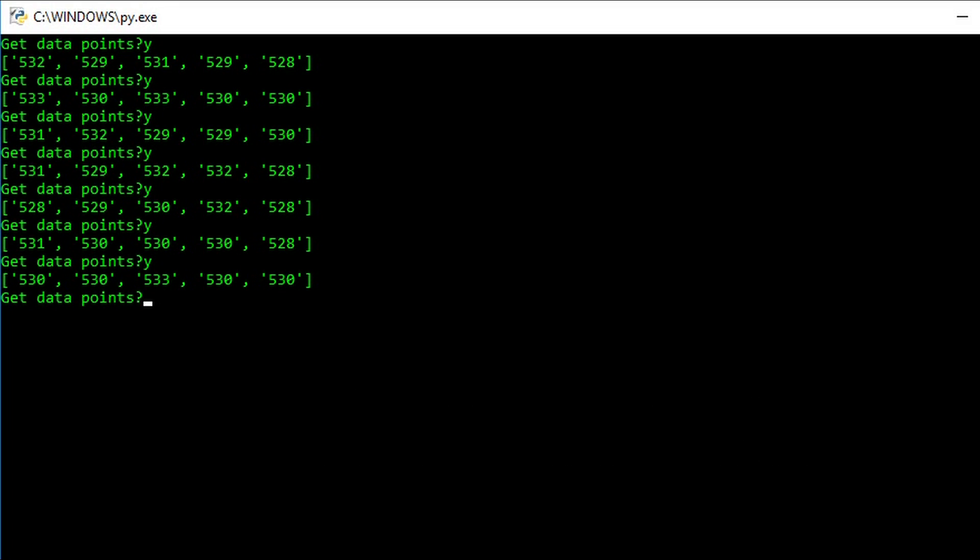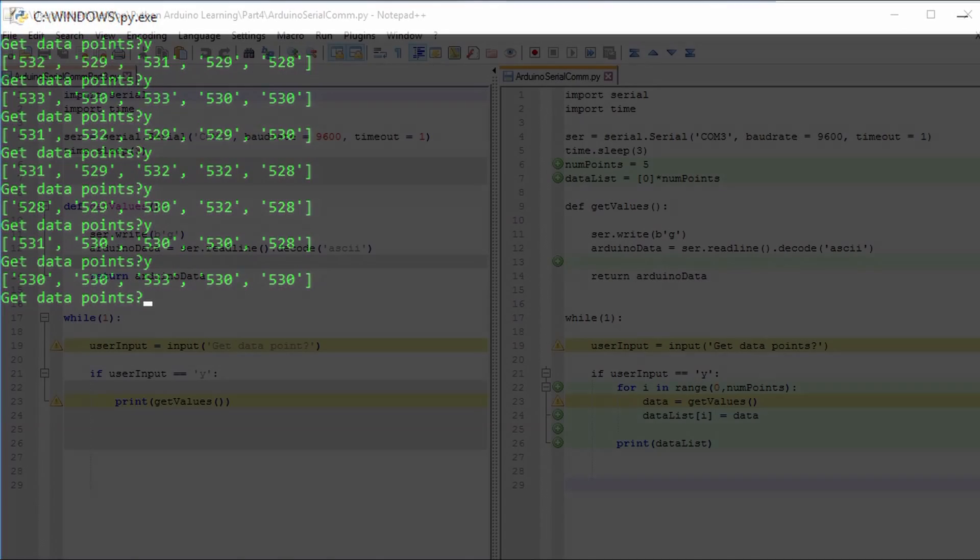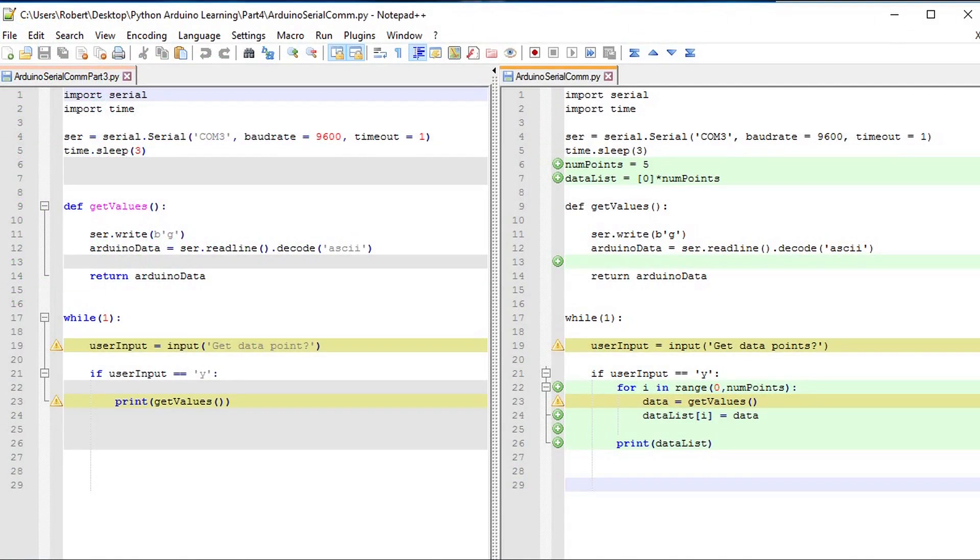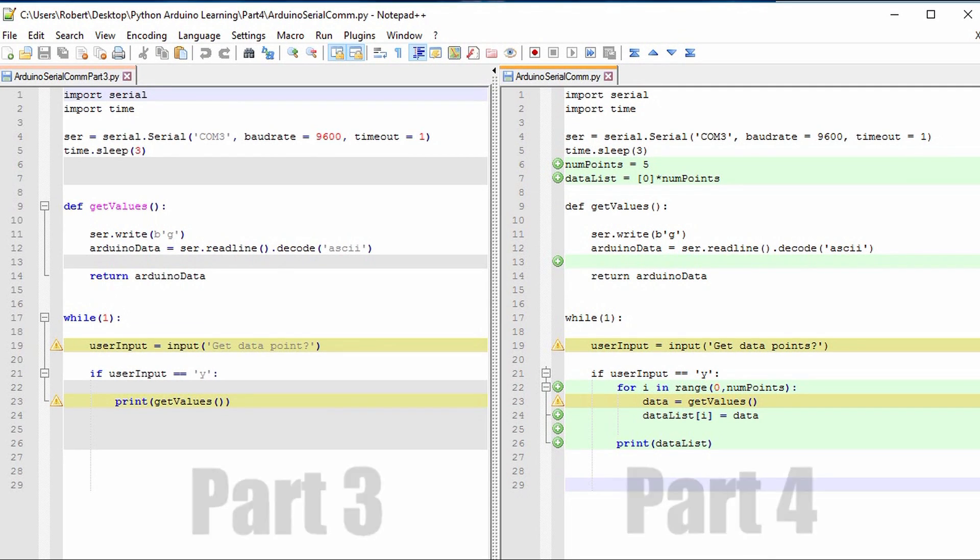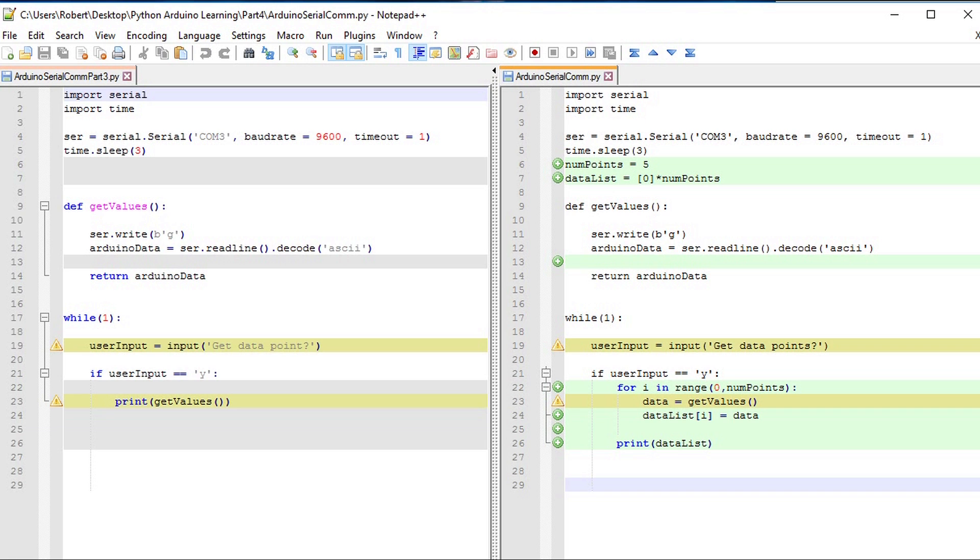We'll start by comparing the code we left off with in part 3 on the left to the new code on the right. I'm using a file comparison tool to highlight the differences. The green highlights are new lines of code and the yellow lines are altered lines of code. We'll look at the right side to see the new code that we added in.